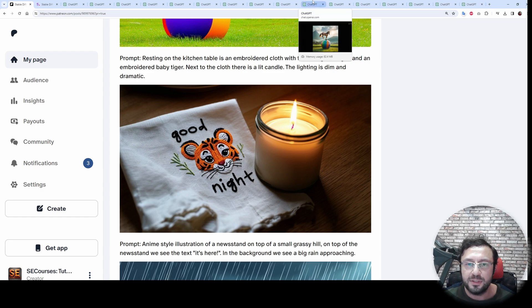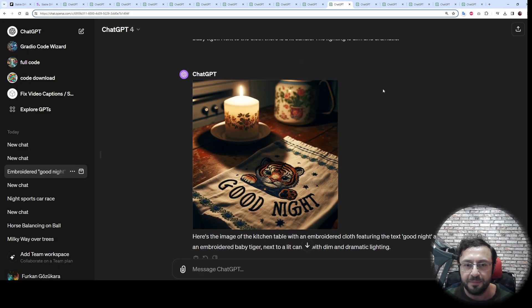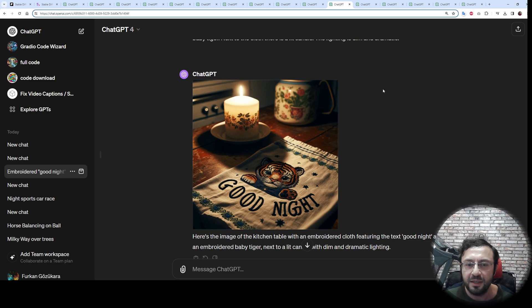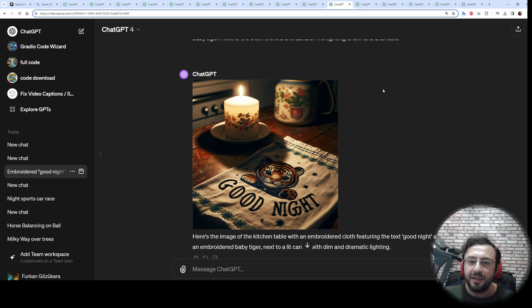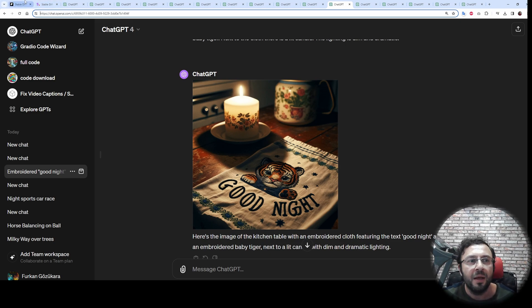The next prompt is looking super real and super good. Let's look at DALL-E 3's generation. Again it looks like a render, and the text is not as good as in Stable Diffusion 3. DALL-E 3 has a certain characteristic style.